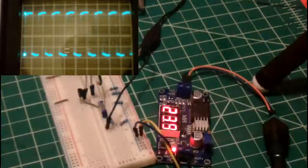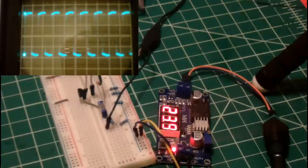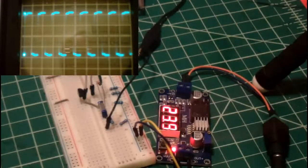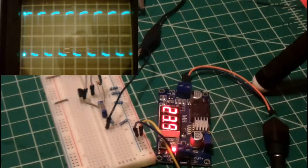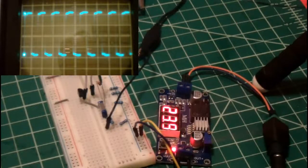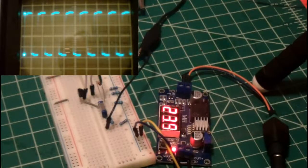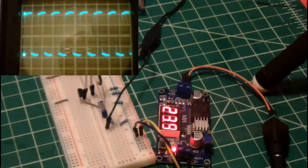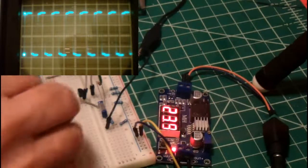There we are at 24 volts. Now let's see what it looks like using different transistors.